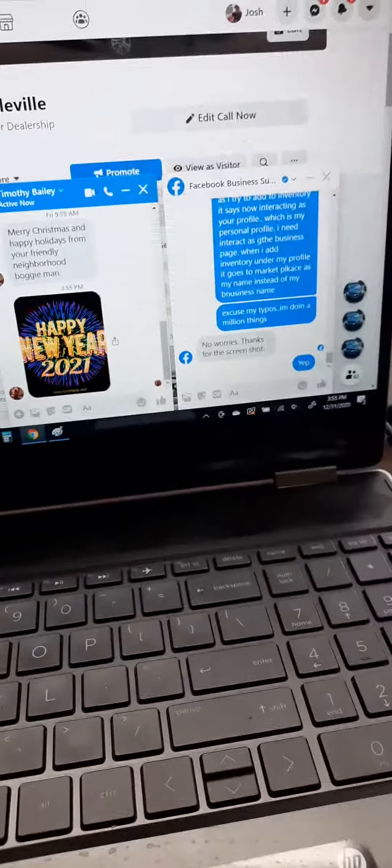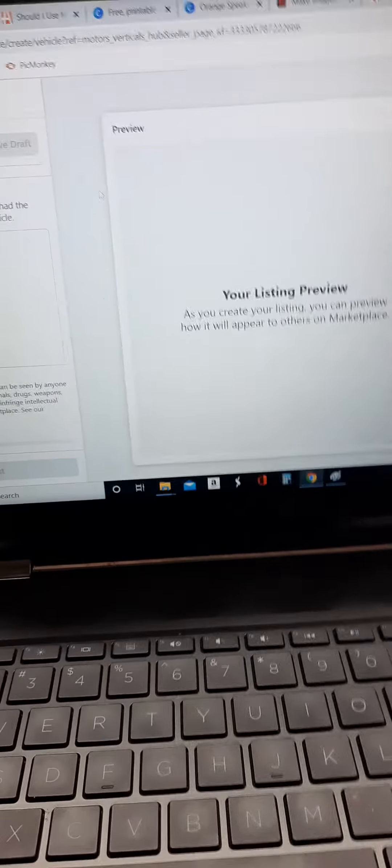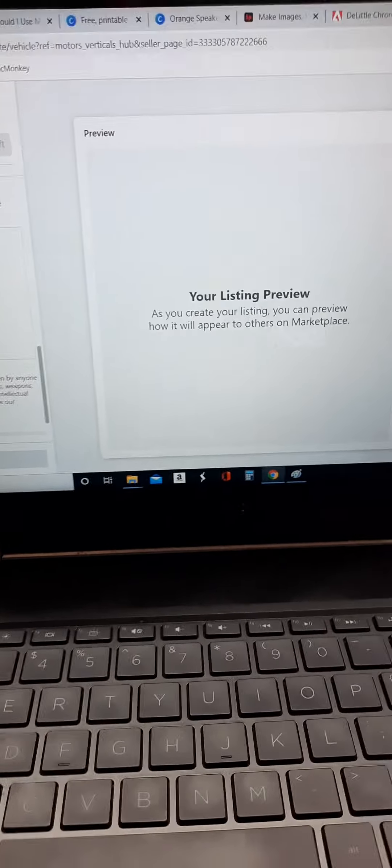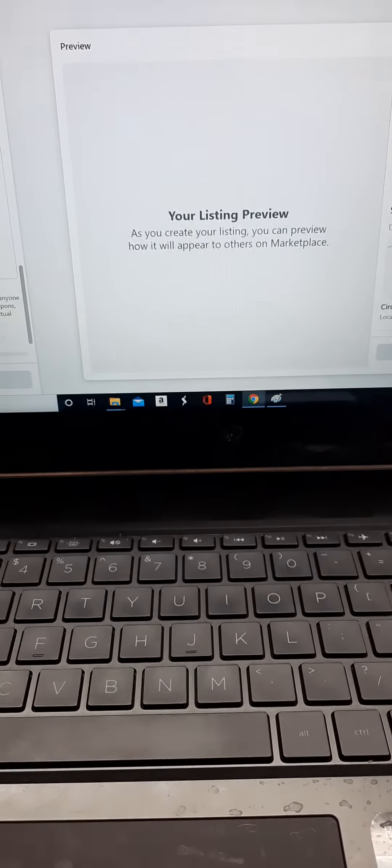...I enter all this car information, it'll go to marketplace at the end of it and it'll be in my name, not the Cash Cars name. Also, it won't show up on our business page. We need these listings on the business page and we need them on marketplace. Thanks.